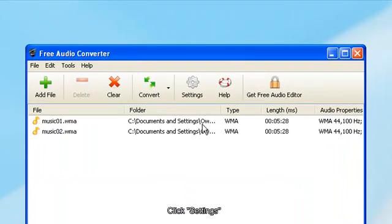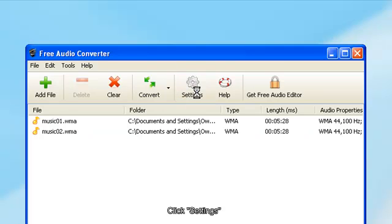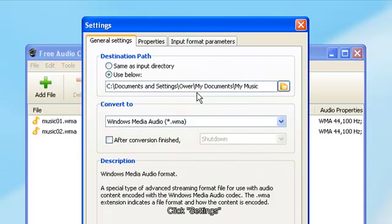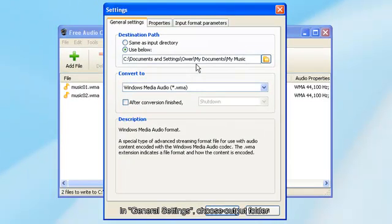Click Settings. In General Settings, choose Output Folder.